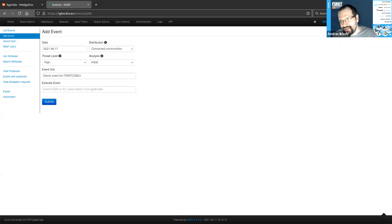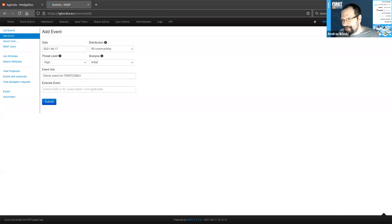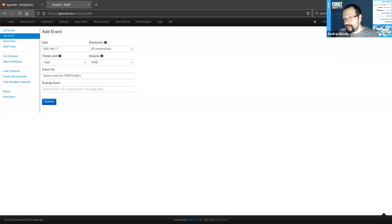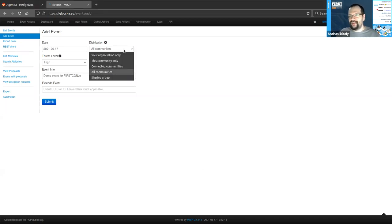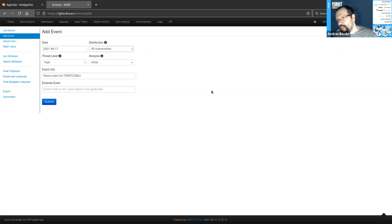Finally, we have 'All Communities,' which means anyone in our network of MISPs. What it actually means depends on your network — there are MISP networks that consist of a single instance. If you install MISP and don't connect anywhere else, your MISP will be its own community. If you include one other party, all communities means two servers. In a large branching network, this will mean a much wider distribution, but it does not mean distribution to anyone out there using MISP — it is still confined to your MISP network.